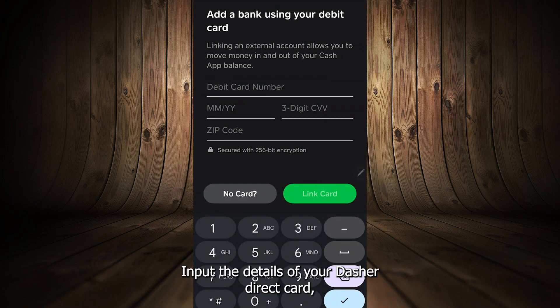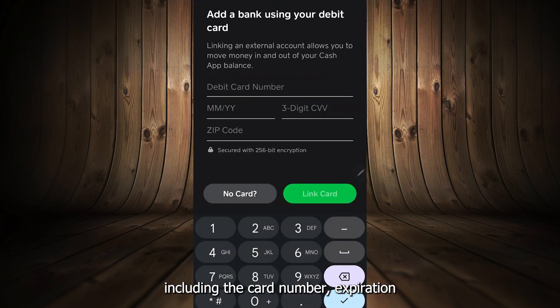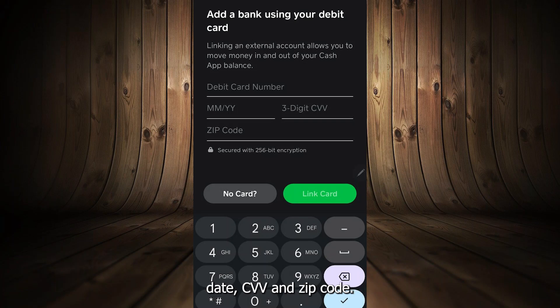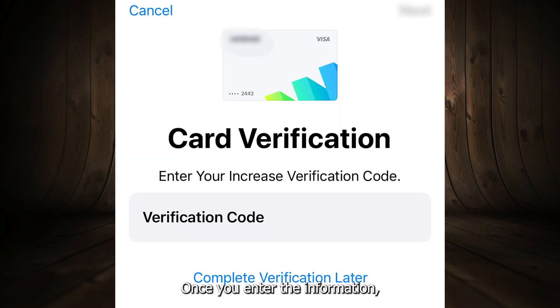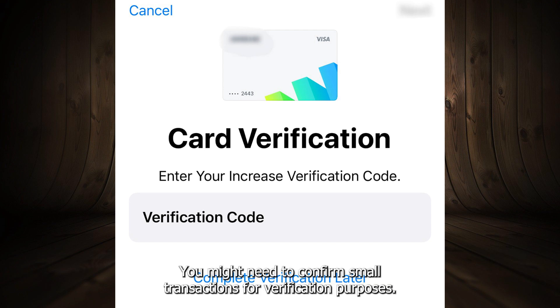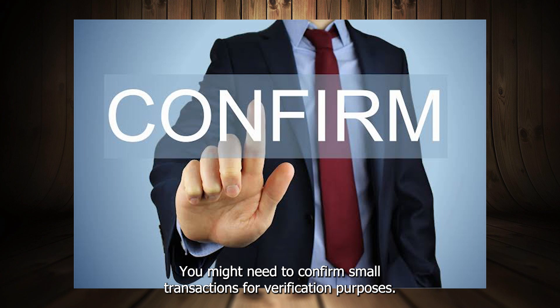Input the details of your Dasher Direct Card, including the card number, expiration date, CVV, and zip code. Once you enter the information, Cash App may verify the card. You might need to confirm small transactions for verification purposes.